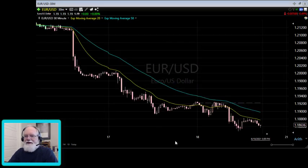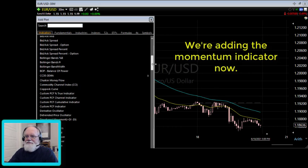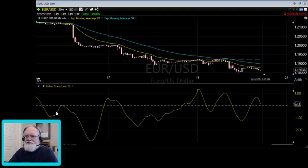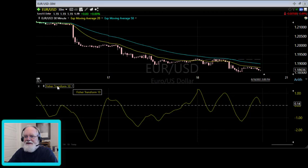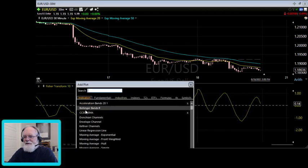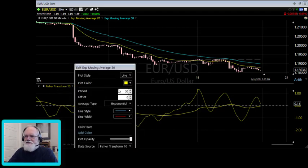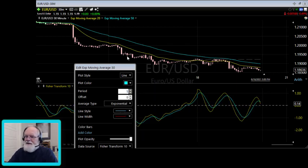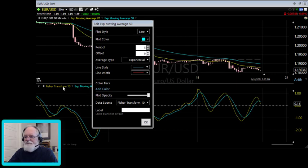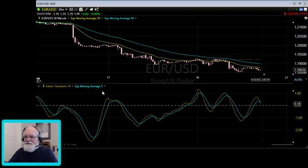Now I'm going to add another indicator — in this case the Fisher Transform. I'll leave it at the default setting, but I'll add a plot: an exponential moving average of 5 of the Fisher Transform — kind of like a subplot. I'll color that blue and set it to period 5, so it's a 5 EMA of the Fisher Transform.